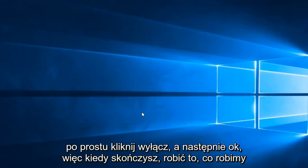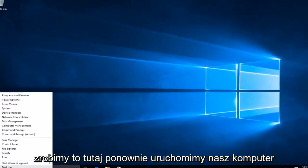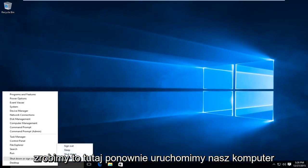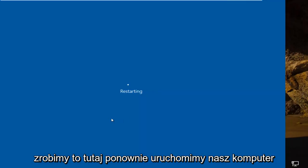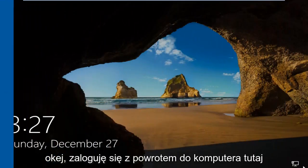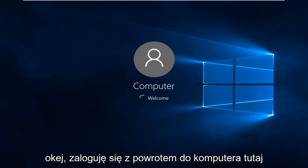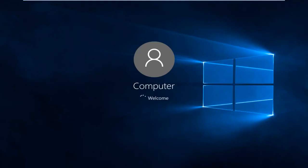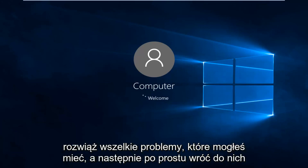So once you're done doing that, what we're going to do is restart our computer here. OK, I'm going to log back into the computer here. And then once you boot back up to the desktop, you can try and figure out and troubleshoot whatever issues you may have had.